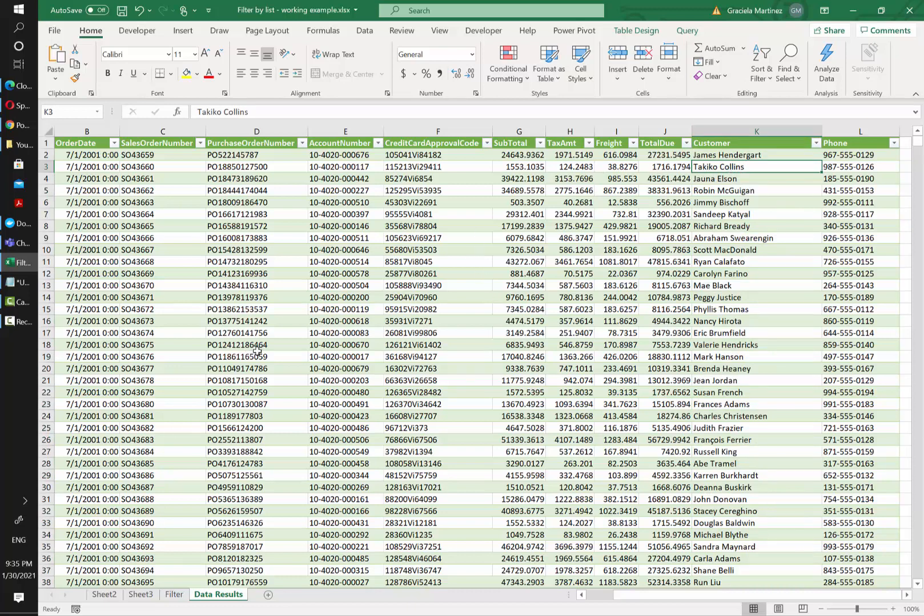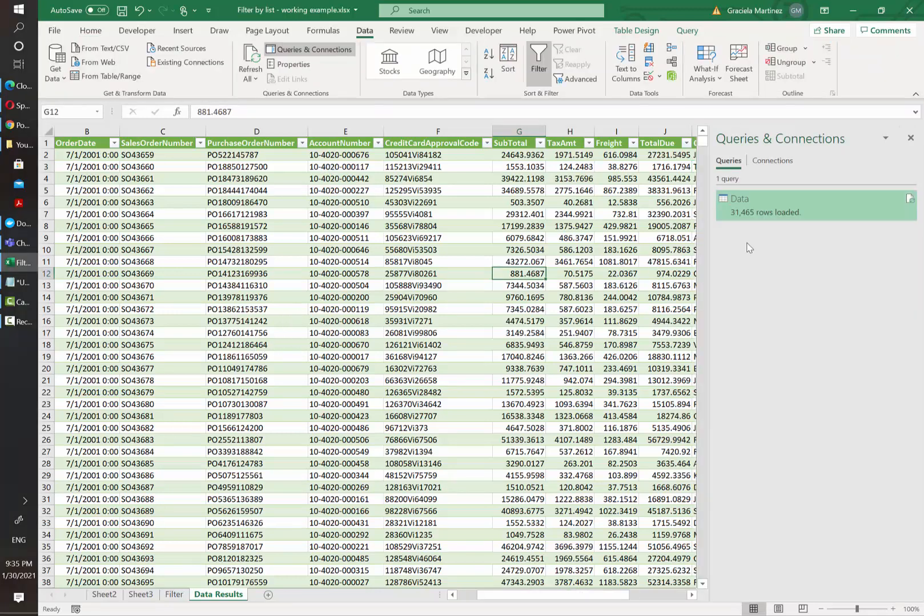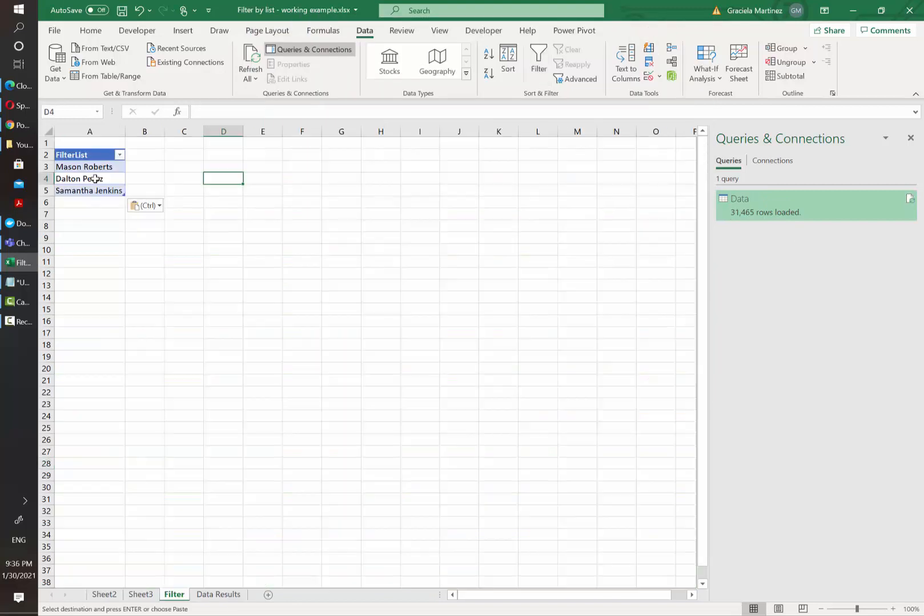It can be one customer, three customers, all customers or whatever number they want. And I already loaded this table to the query editor.